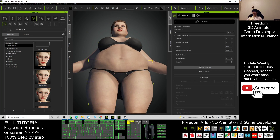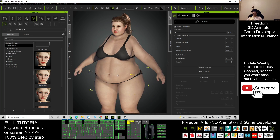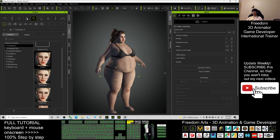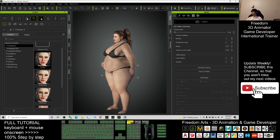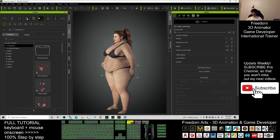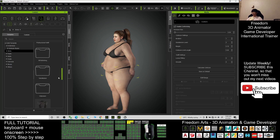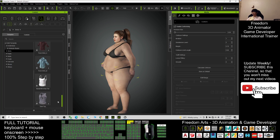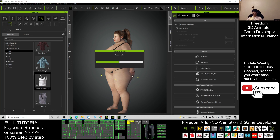Next we're going to give this fat girl a shirt. I'll choose a spaghetti track top — double-click it and it will apply.